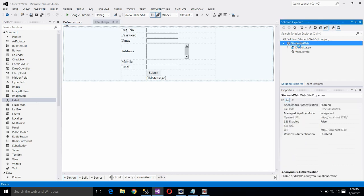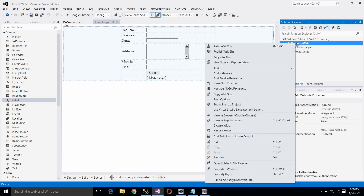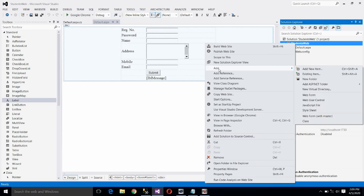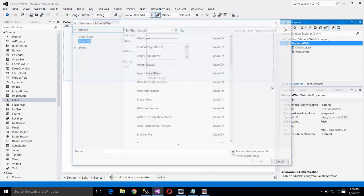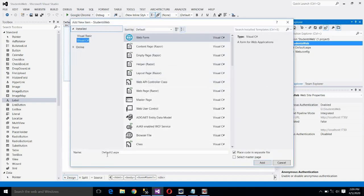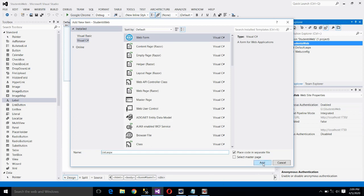Right-click on Students Web, go to Add, and click on Add New Item. The default name of the file is default2.aspx; let us change it to something meaningful. We want to display the list, so we are naming this file list.aspx. Make sure the language is Visual C# and the template is Web Form. Now click Add.